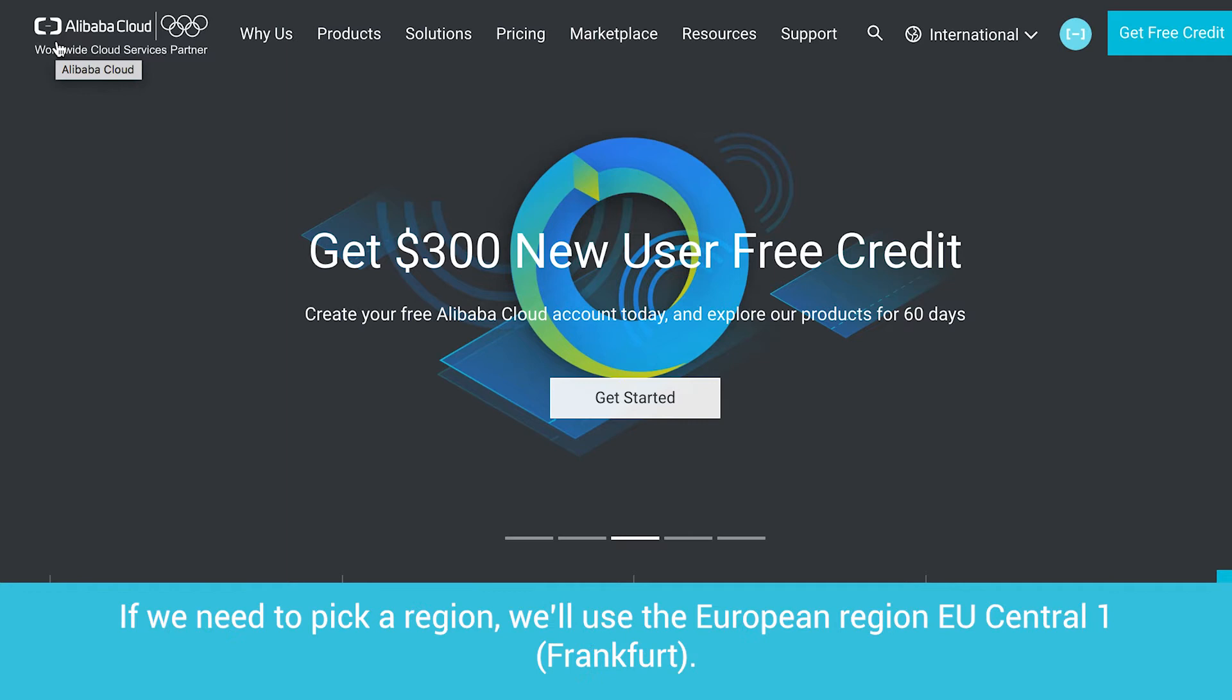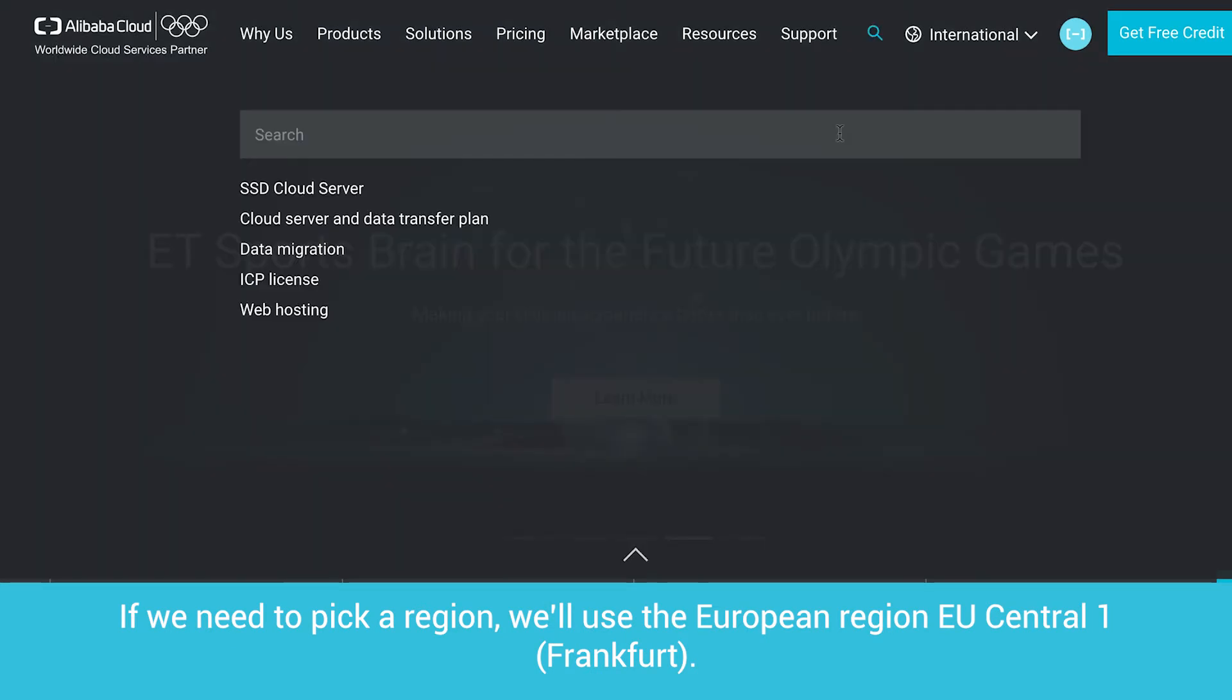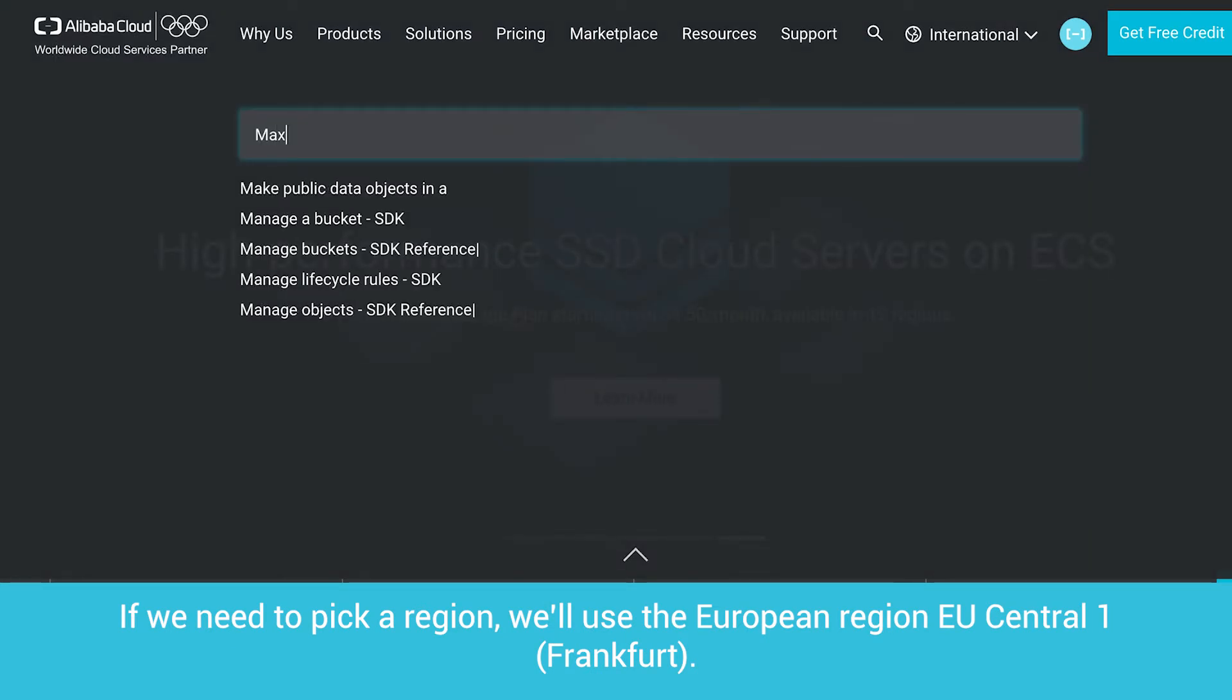If we need to pick a region, we'll use the European region EU Central 1, Frankfurt.